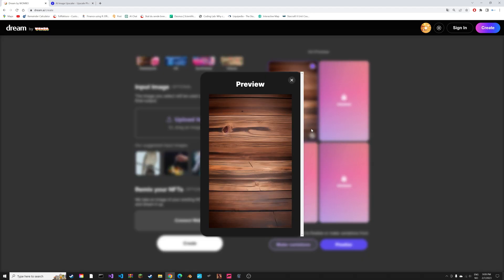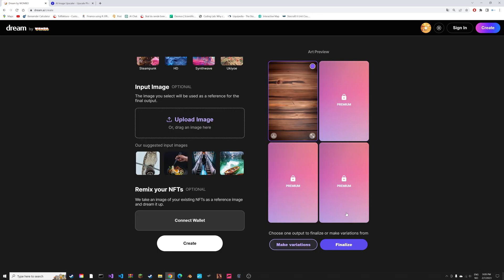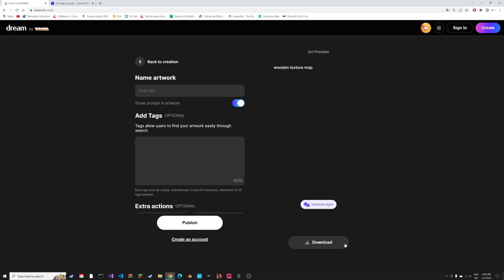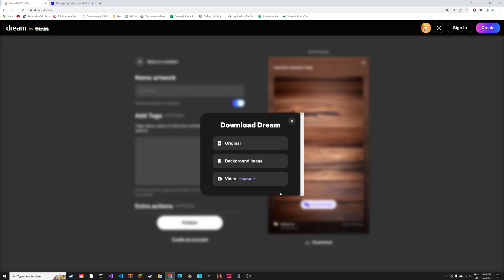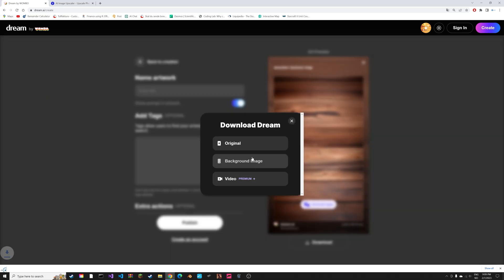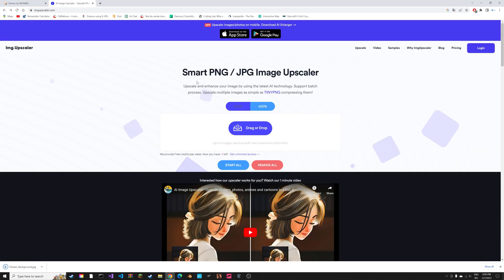If you don't like the result, you can always regenerate. If you like the result, you can finalize render to upscale it. Then we can download it. If you want the resolution to be even higher, you can use an AI upscaler.